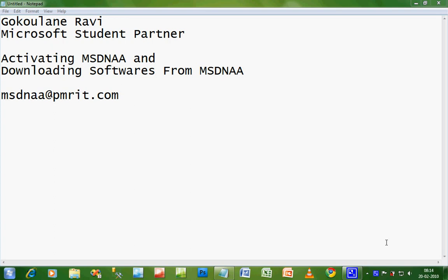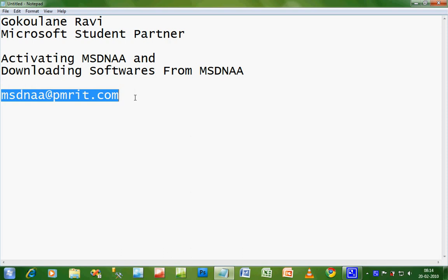Let's see how to activate the MSDNAA services. For the first step, you have to send a request mail to msdnaa@pmrit.com. You have to send this request mail strictly from your Live@RITU ID only.